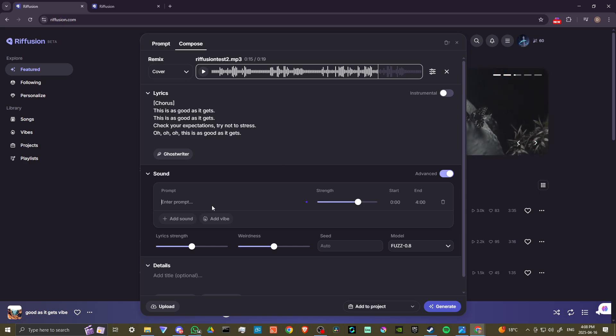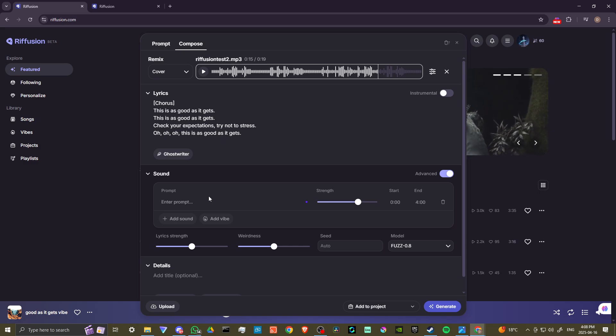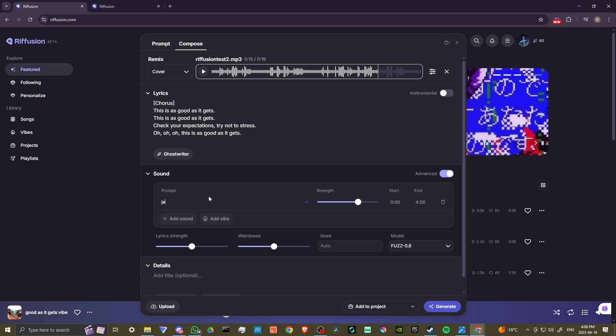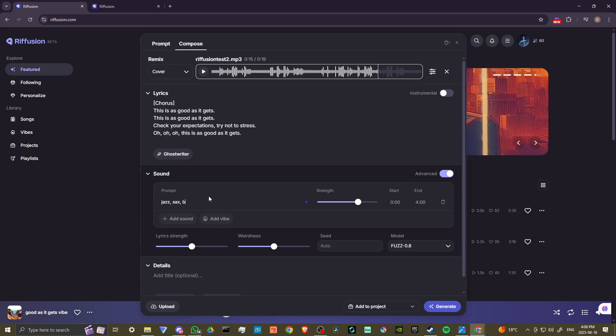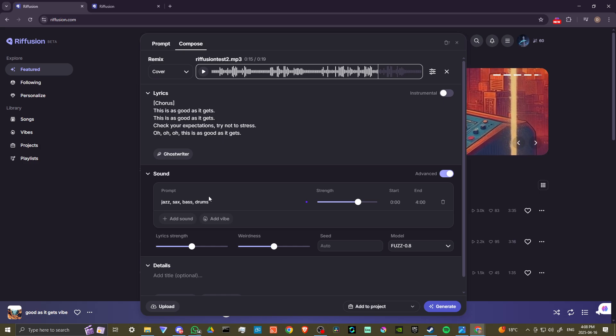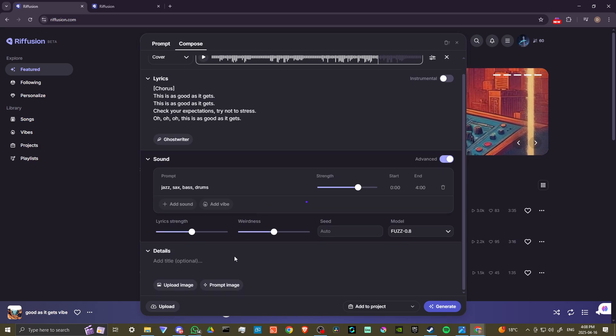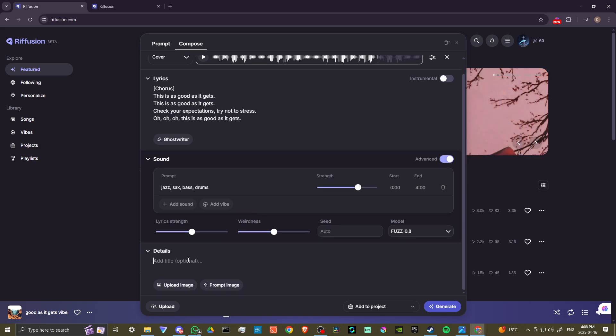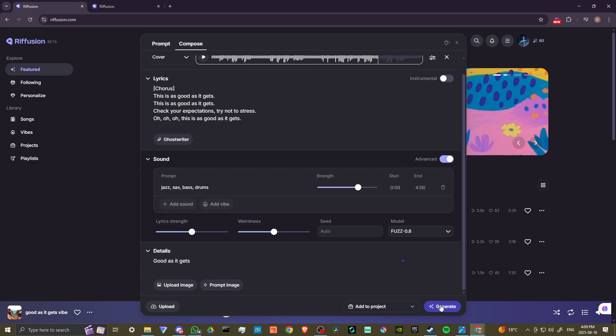From here, this is where we're going to select our sound and we want to say what kind of style is it that we're looking for. We could say jazz and maybe want to add sax, bass, drums. Now that we have all that, we can go down here, add a title, and I think that should be good. We'll go ahead and hit generate so that you can see the results for yourself.